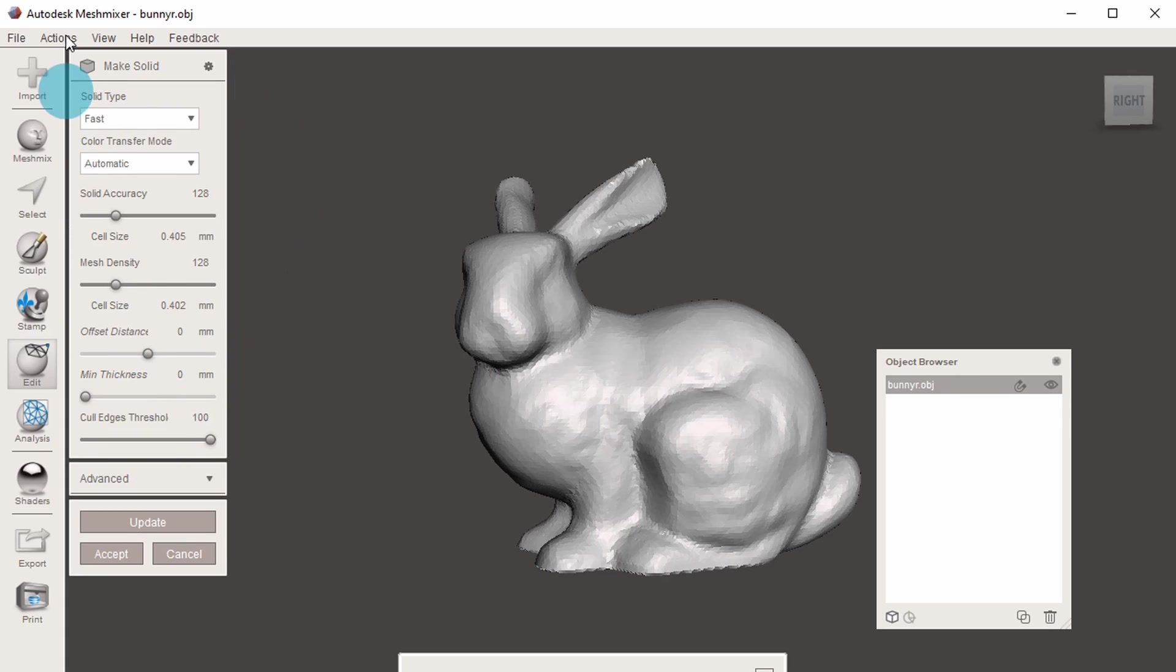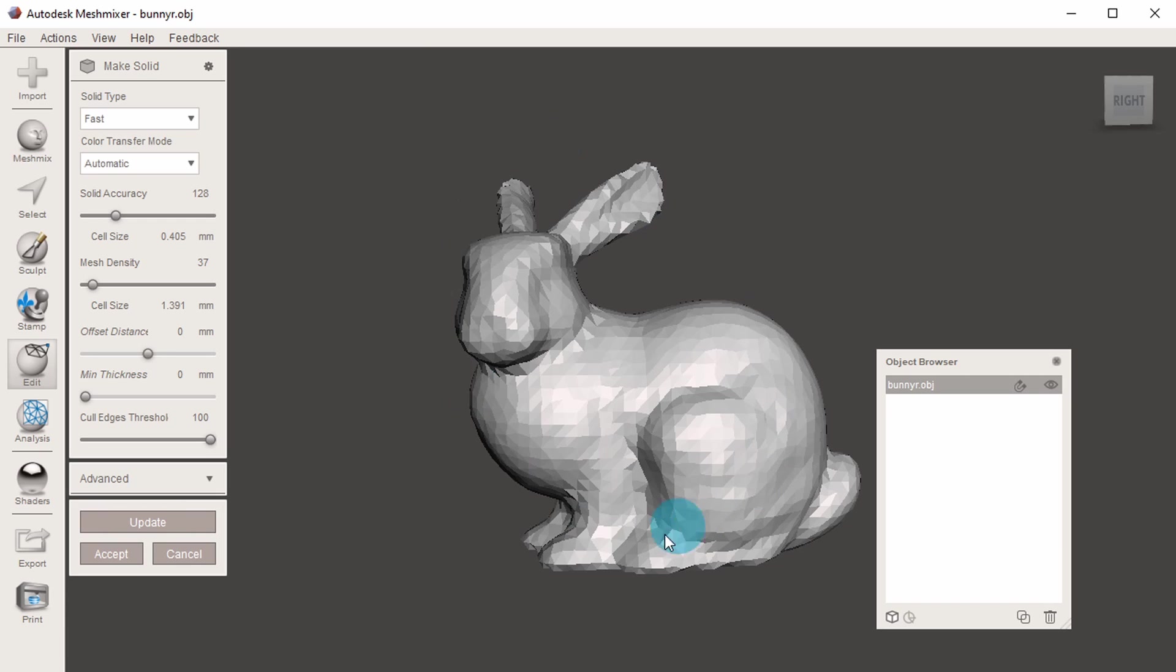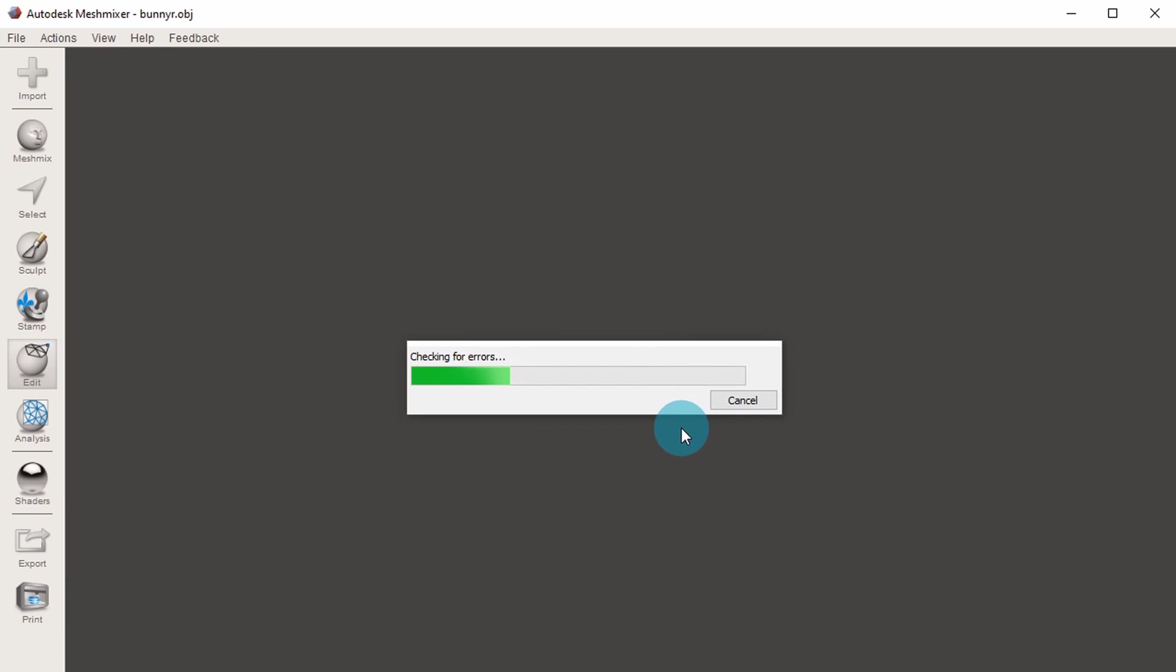From this menu, we can change the Mesh Density, which allows us to preserve or remove detail. So if I bring this right down and hit UPDATE, it will make it quite a choppy bunny, and if I bring it back up, it will make it smoother, like my original.